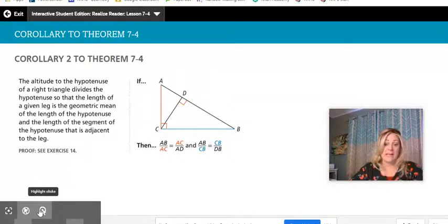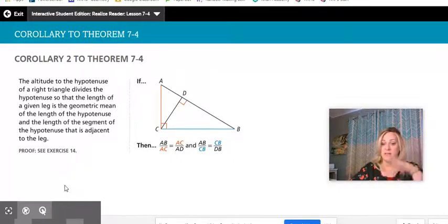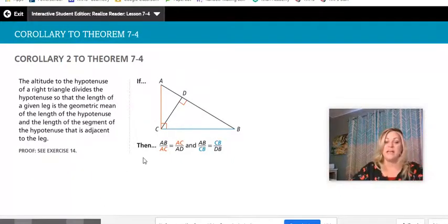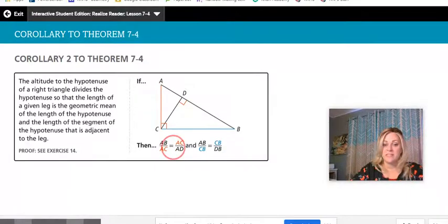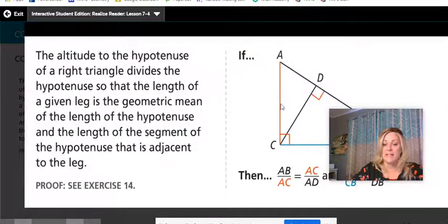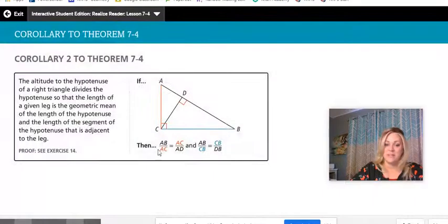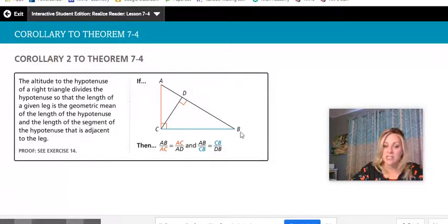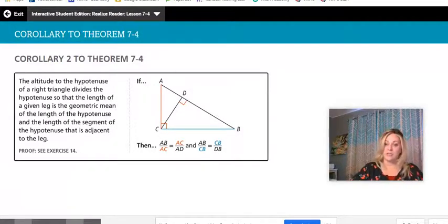Here is the other corollary. Again, it's something to memorize or understand by visualizing all three triangles. If you're looking for the shorter leg, use one formula; if looking for the longer leg, use another. Both relate to the geometric mean and solving for the altitude.